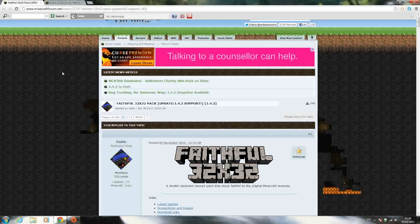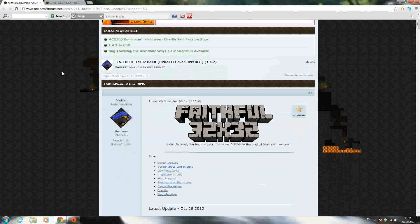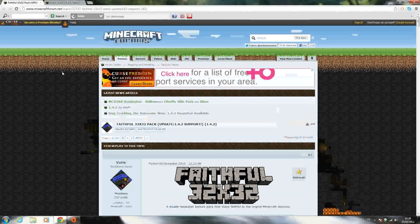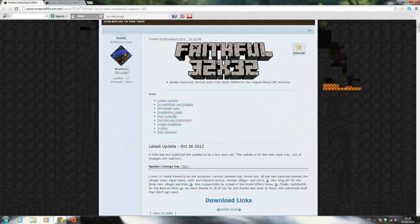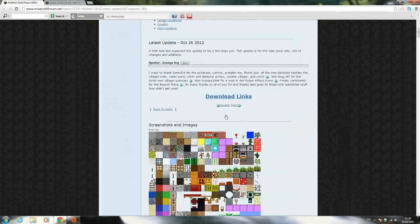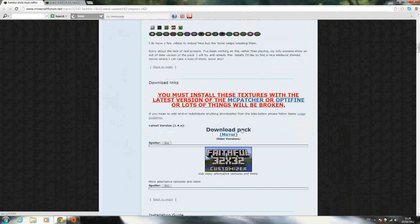But anyway, to get started on this tutorial, go to the first link in the description, which will be this page right here, the faithful 32x32 texture pack. Just scroll down until you see download pack, click that, and it should download the pack automatically.